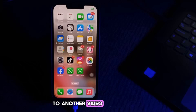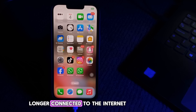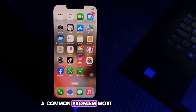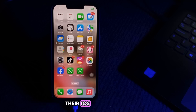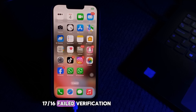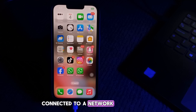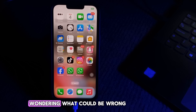Hello everyone, welcome back to another video. In this video, I'll tell you how to fix 'Failed Verification Because You Are No Longer Connected to the Internet,' a common problem most iPhone users face when trying to upgrade their iOS. The 'Unable to Verify Update' error in iOS 18, 17, and 16 leaves many iPhone users wondering what could be wrong, even though they are connected to a network.